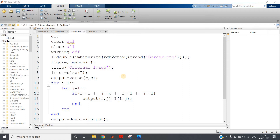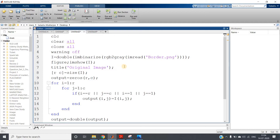Welcome to our channel Knowledge Amplifier. In this video I am going to show you one very important application of morphological reconstruction - that is clearing the borders. Many times while clicking a selfie or any photo, you might have seen that one object comes partially in the photo. What we do is filter or crop the image such that the partially visible object is removed - that means removing objects which are connected with the border or boundary lines.